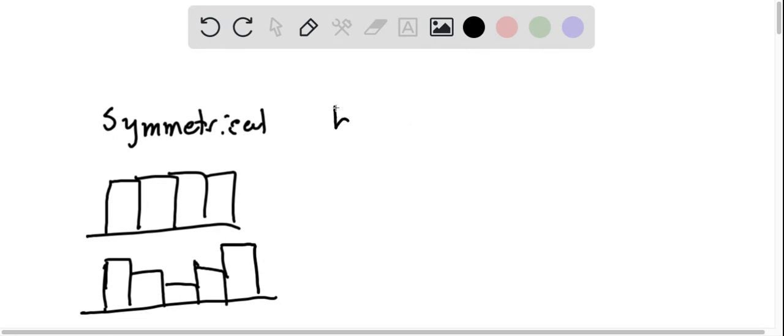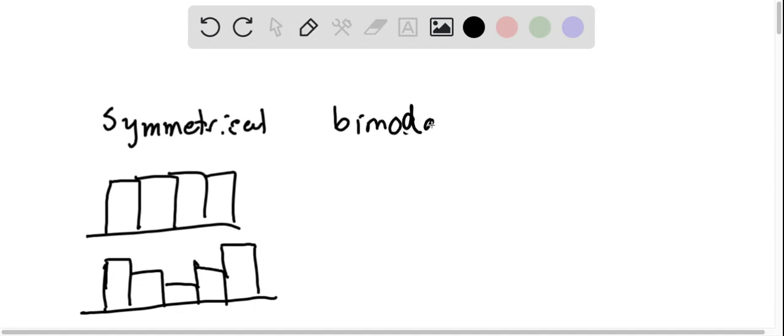If you want bimodal, you want to have two modes. It doesn't have anything to do with symmetry.